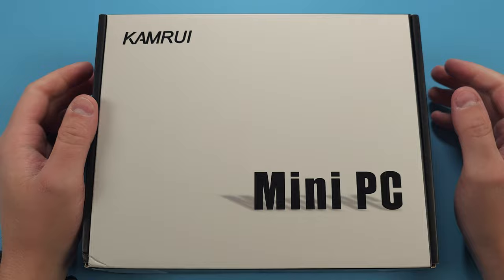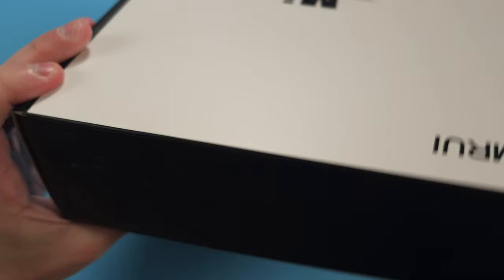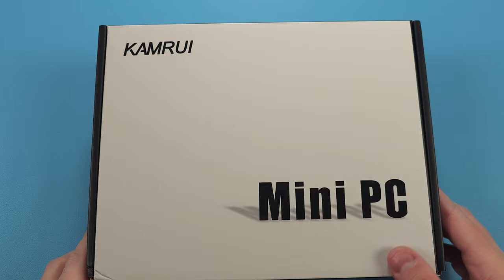Hey everyone and welcome back to Joey's Retro Handhelds. I'm Joey and today we have a new one. We have a Kamrui AK2 Plus mini PC that we're going to be reviewing.